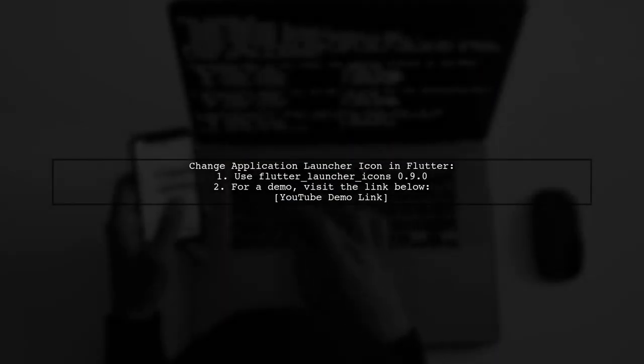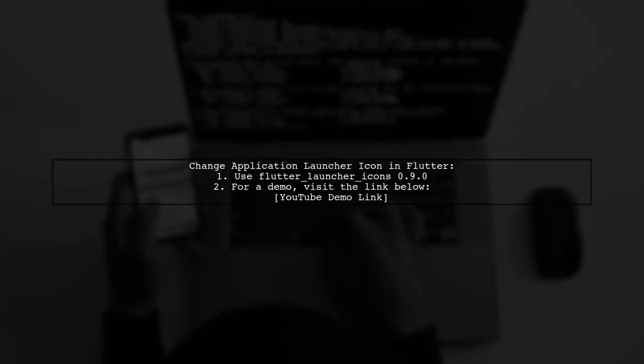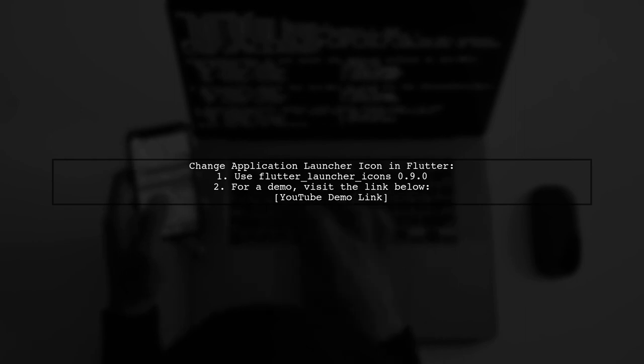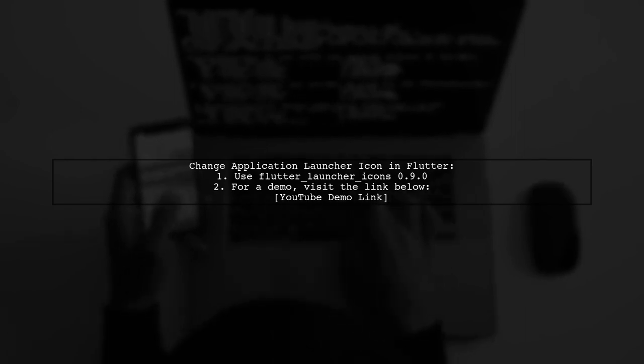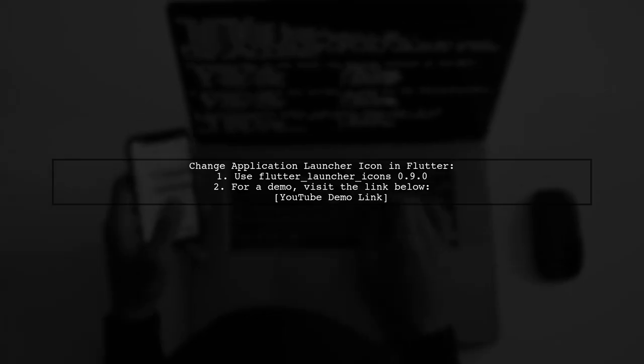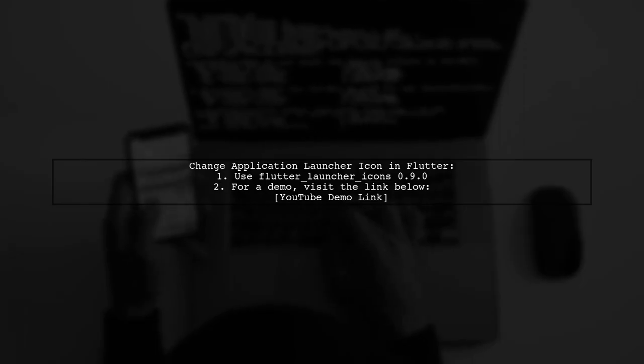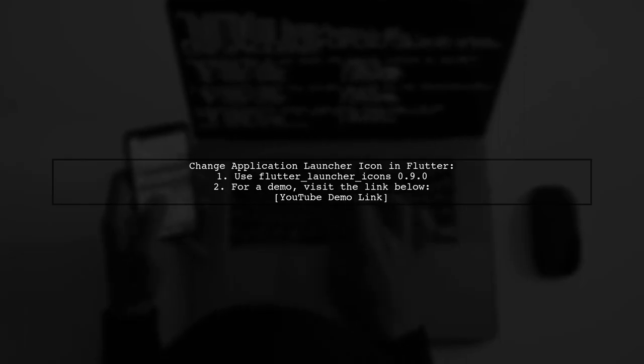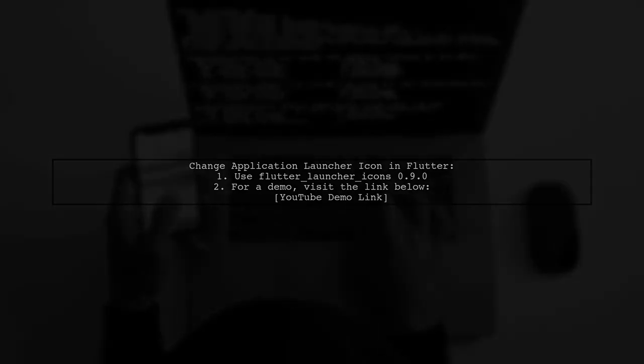To change the application launcher icon in Flutter, you can use the Flutter Launcher Icons package version 0.9.0. For a demo on how to do this, check out the link provided. If you have any questions, feel free to comment below. Good luck with your project.